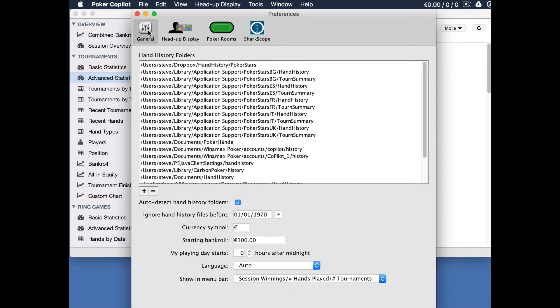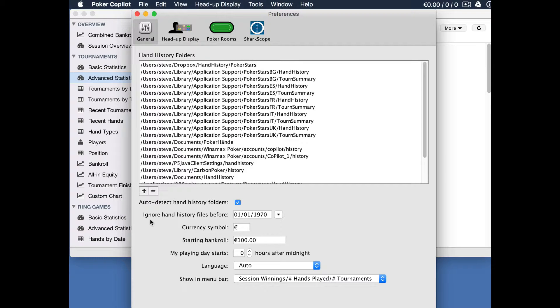Make sure you're in the general preferences panel. The setting we need to change is this one here: ignore hand history files before. It defaults to 1970, which more or less means include every single hand history file you ever have.